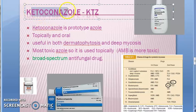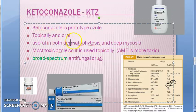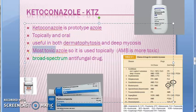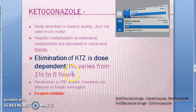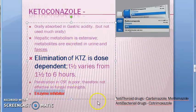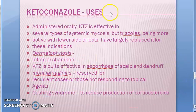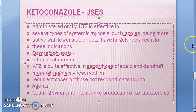In the last video we started off with ketoconazole (KTZ). It is a prototype azole that can be used topically and orally — for dermatophytosis, deep mycosis, etc. It is broad spectrum and very toxic. It has dose-dependent elimination and is an enzyme inhibitor, so it will inhibit enzymes that metabolize other drugs, increasing their concentrations. We'll cover the drug interactions of ketoconazole now.